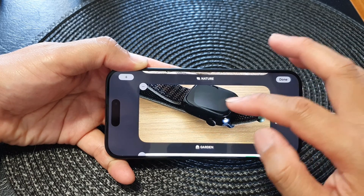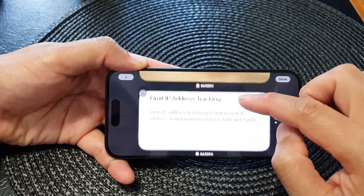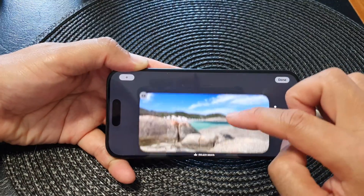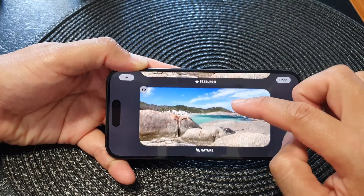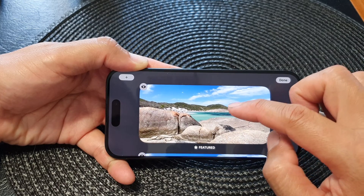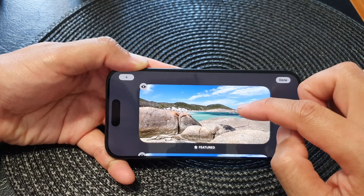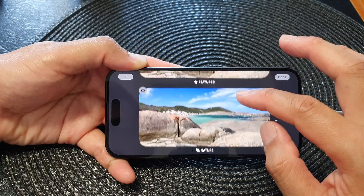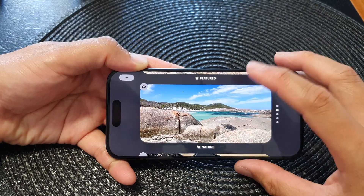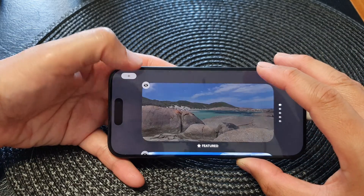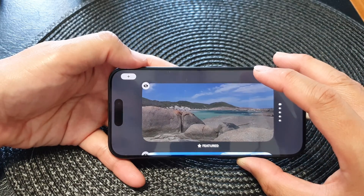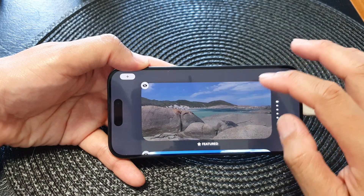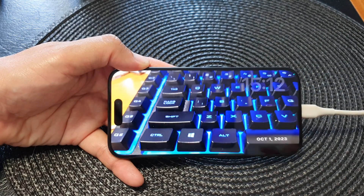At the moment I cannot show that to you because I do not have a lot of people in my photo library. For each of the albums, there is an eye icon in the top corner. If you tap on that, it will allow you to show or hide that particular album in your photo display.